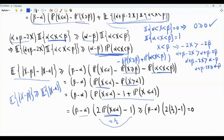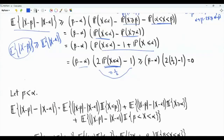Note that if beta is set equal to alpha, then this quantity becomes zero and the expectation is zero. So we are done proving that the median is the minimizer of this expectation over beta for the case beta greater than or equal to alpha. The remaining case is that beta is strictly less than alpha.